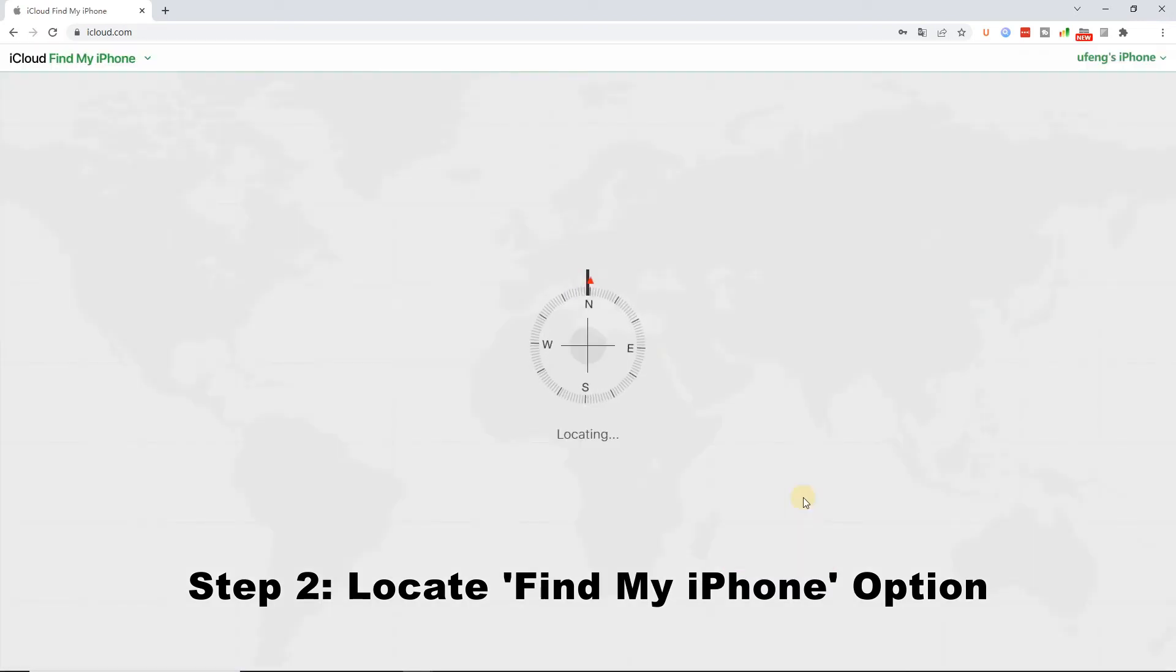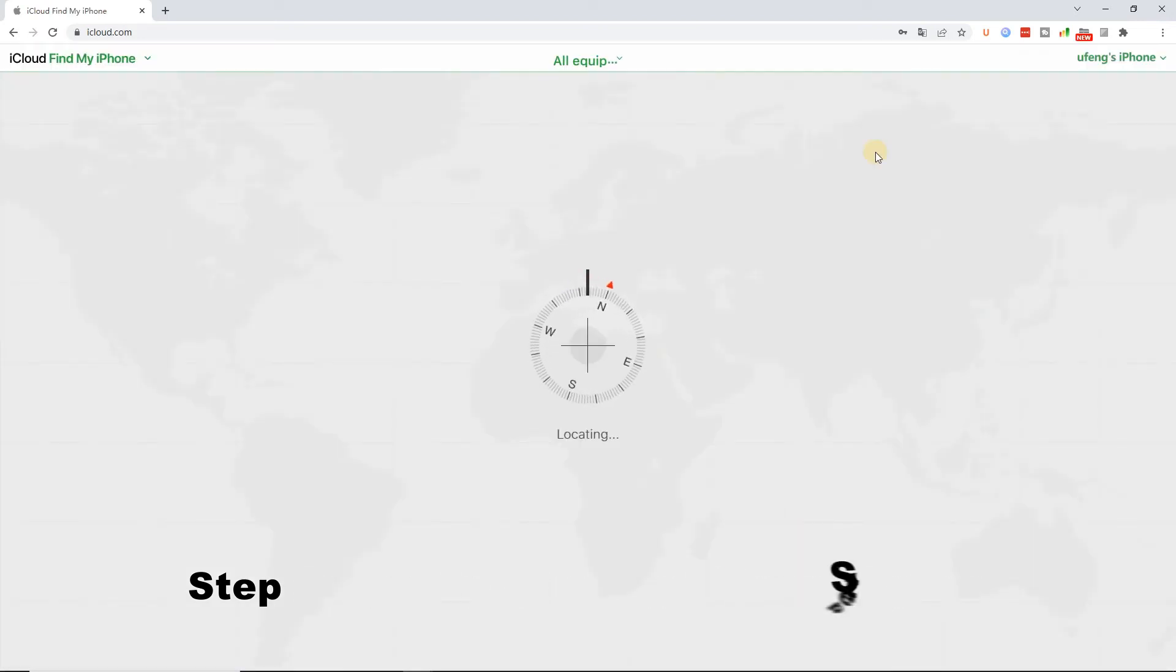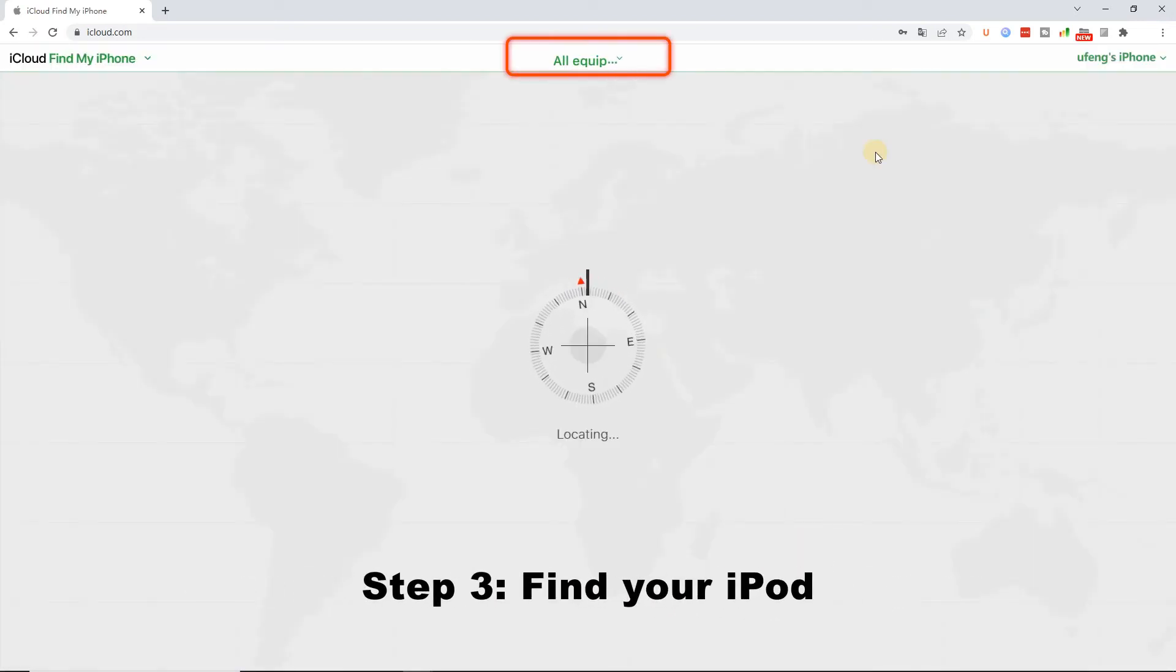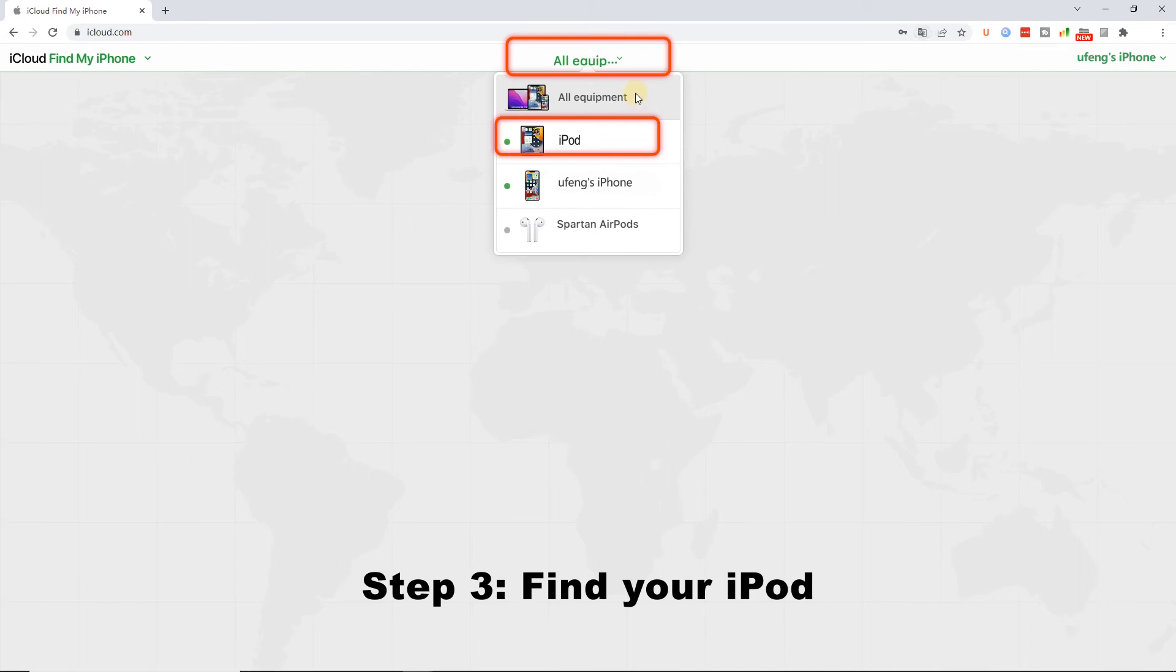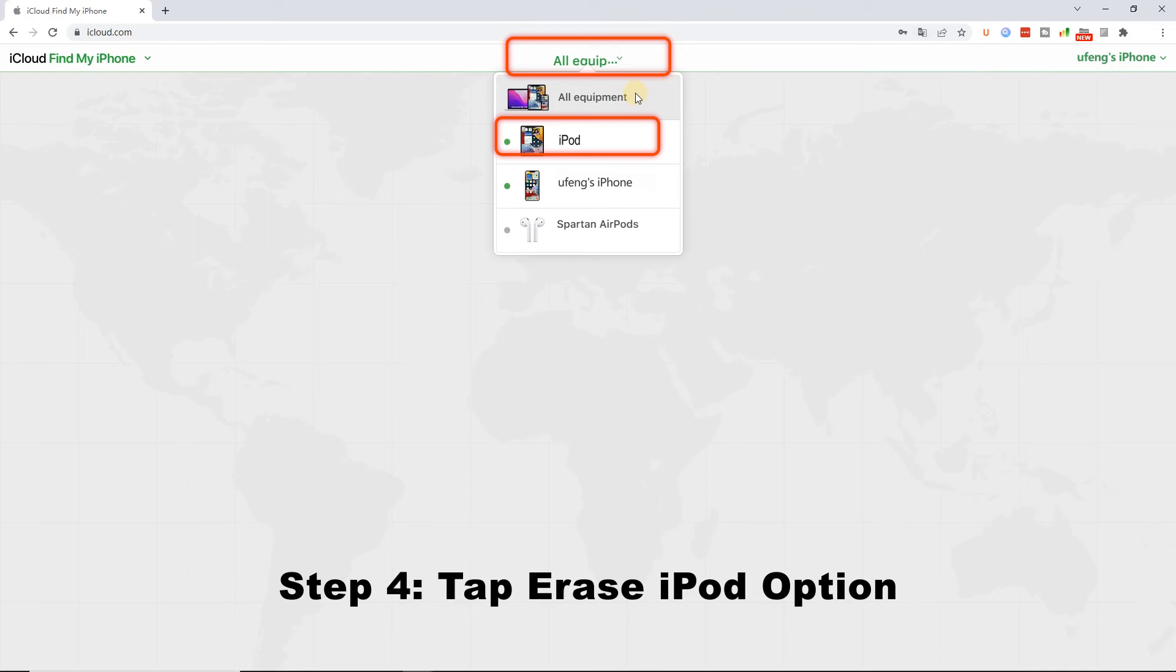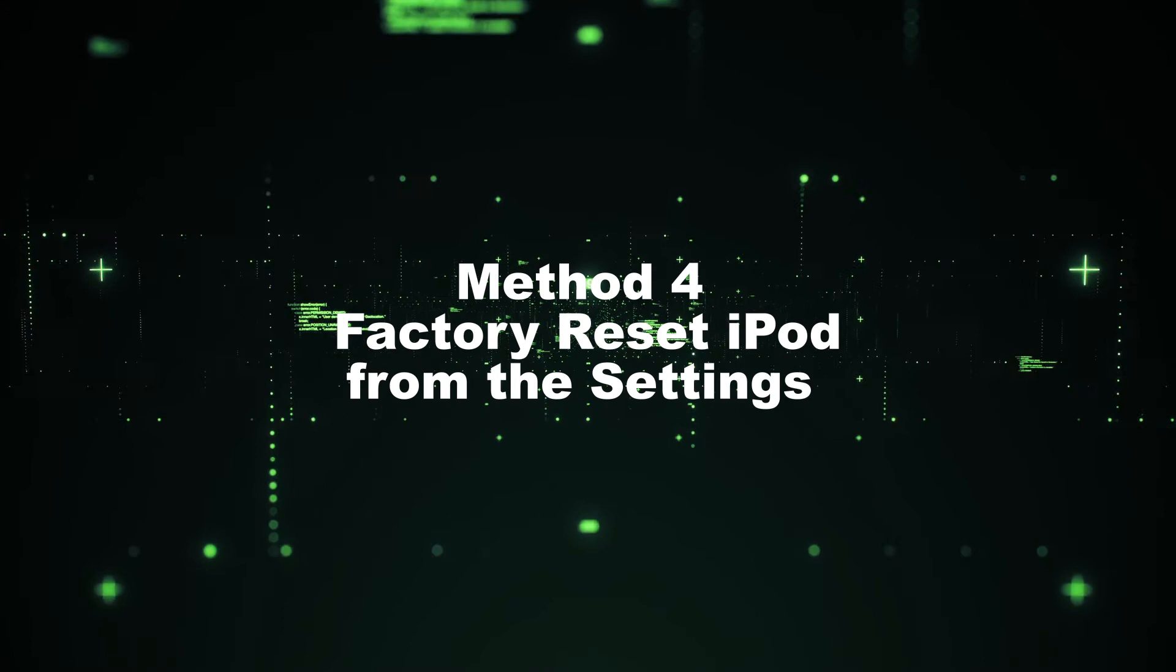Step 3: Find your iPod in the All Device drop-down menu. Step 4: Tap the Erase iPod option, and iCloud will help you to factory reset your iPod.